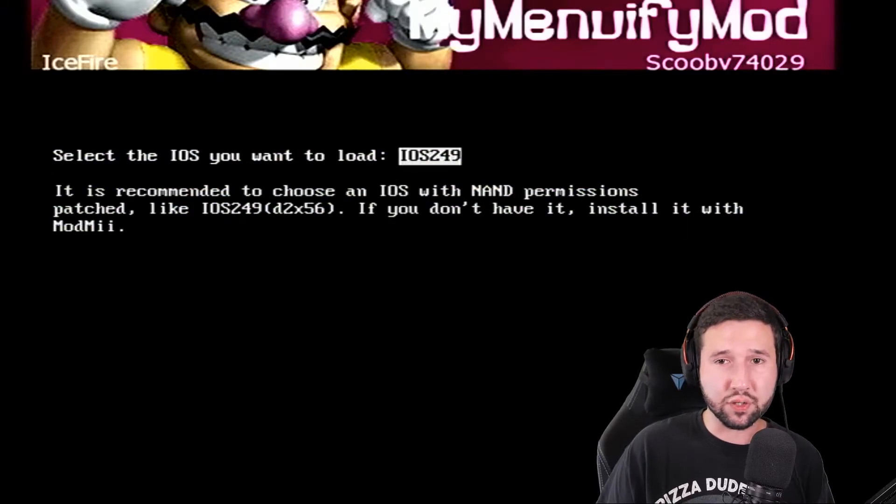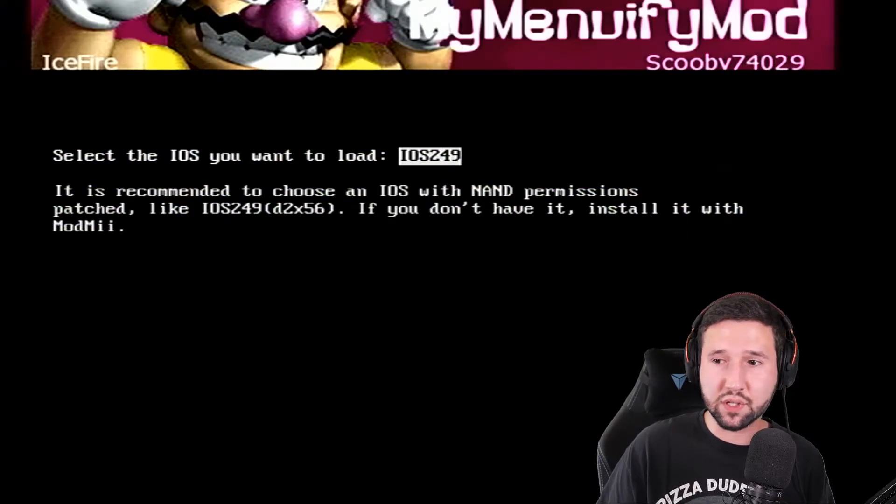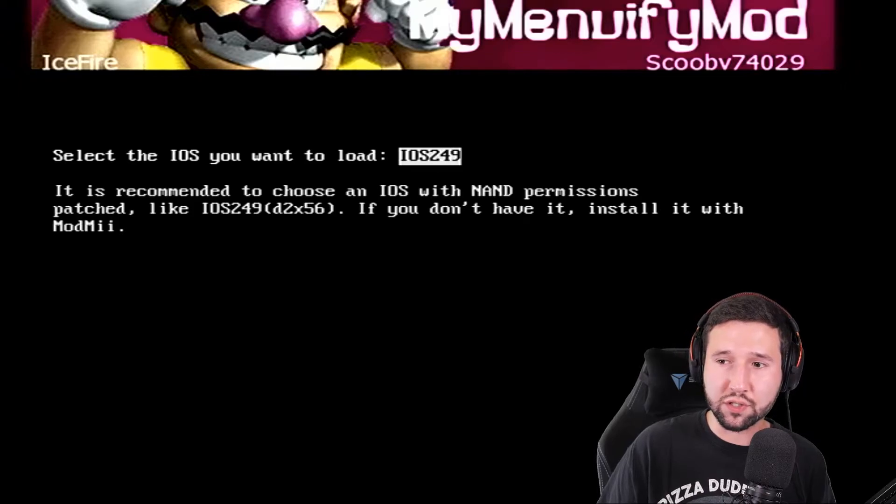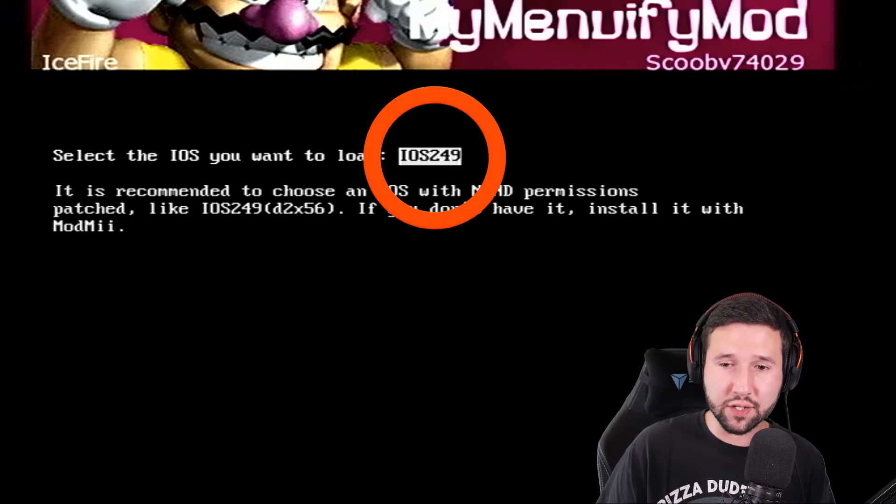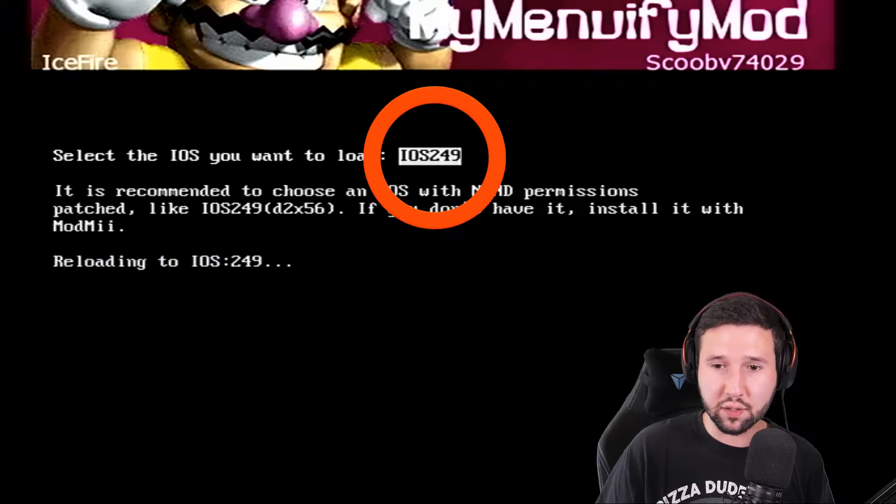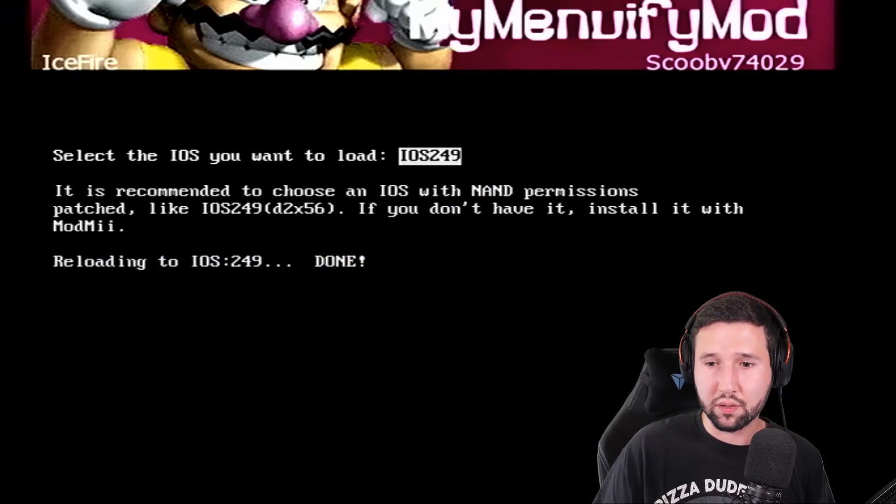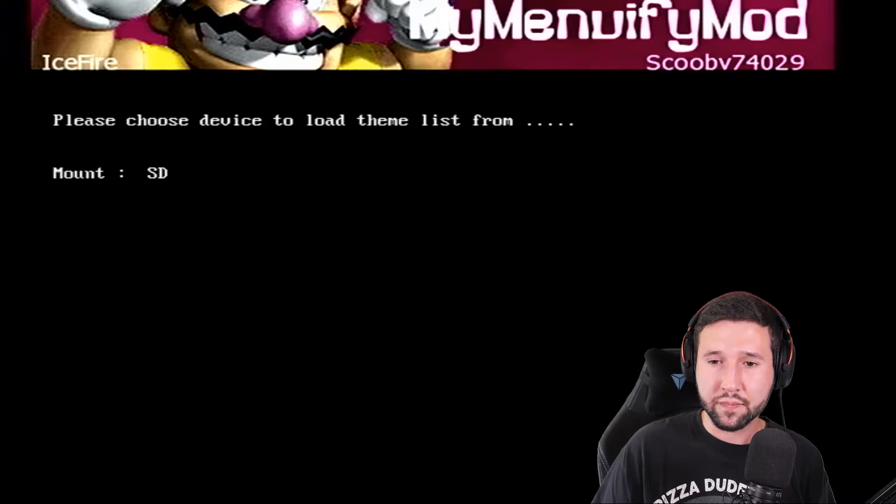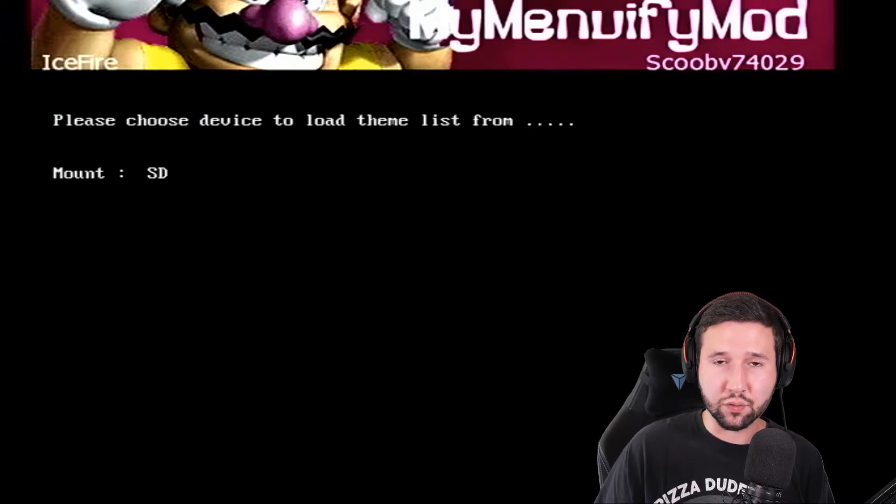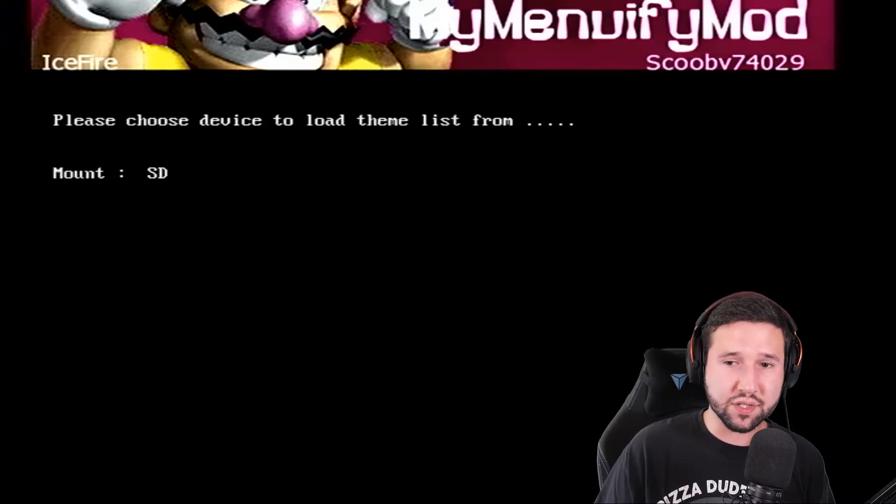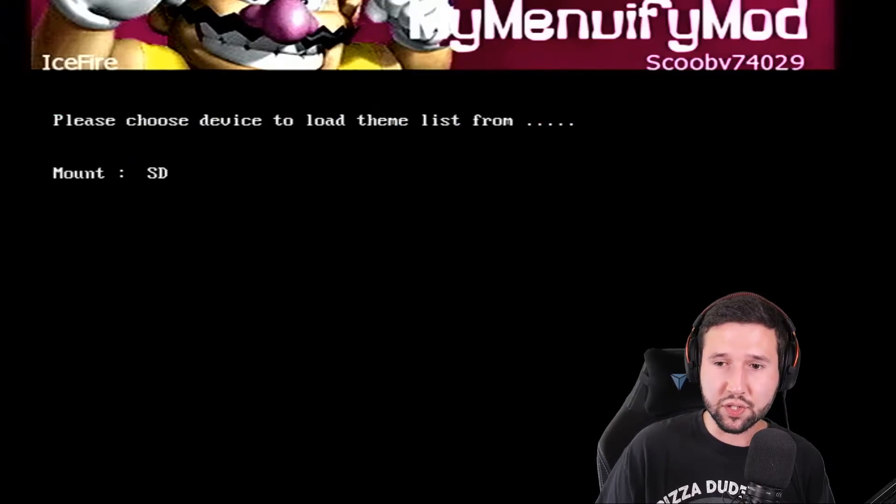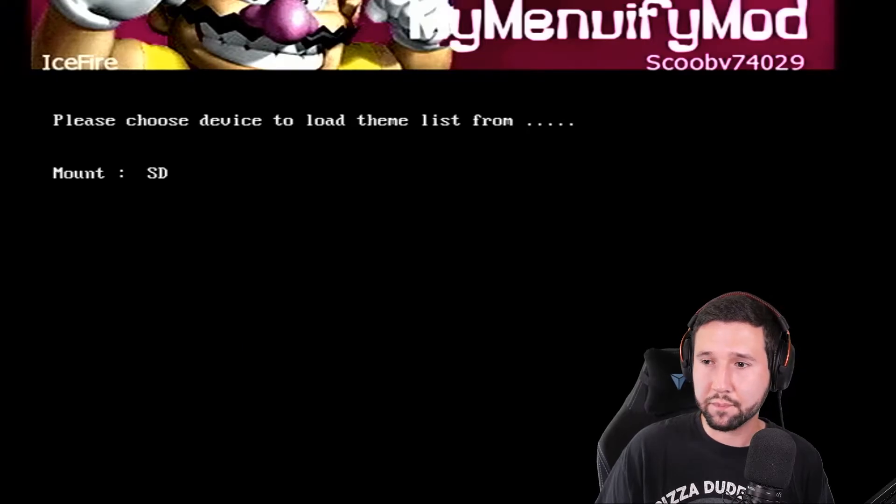And the next page will ask you which iOS you want to select. So, for me, when I originally did my themes, I used iOS 249. So, that's what I'm going to select. Then, it's going to ask you what you're mounting it to. Obviously, I put this on the SD, so I'm just going to hit A again.